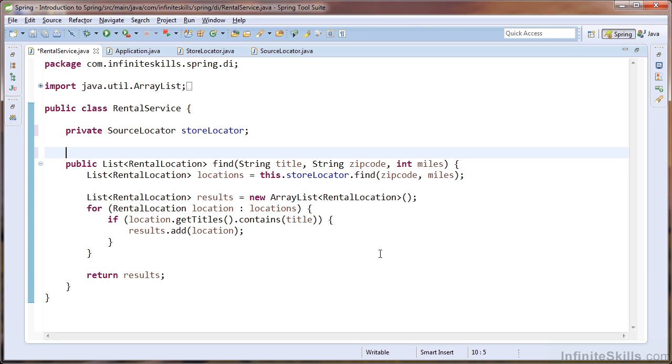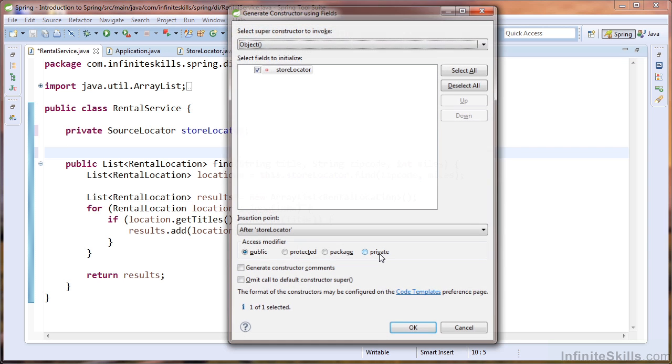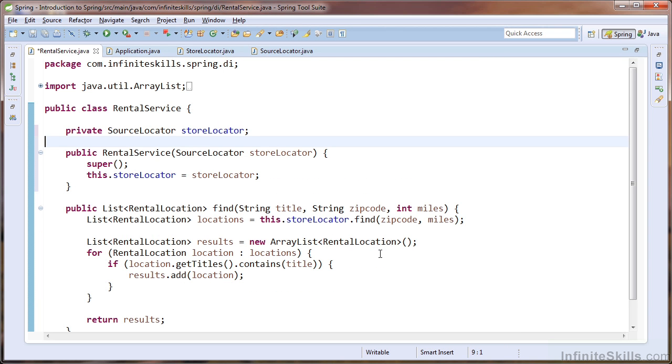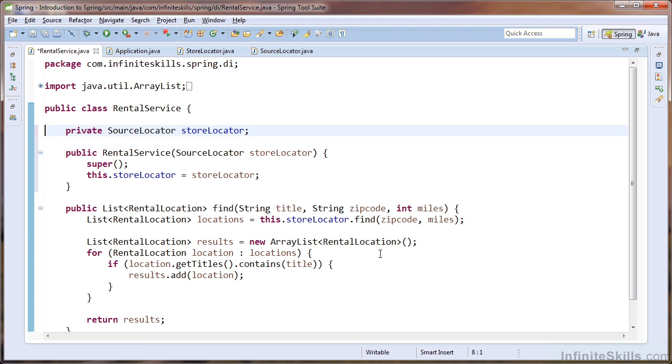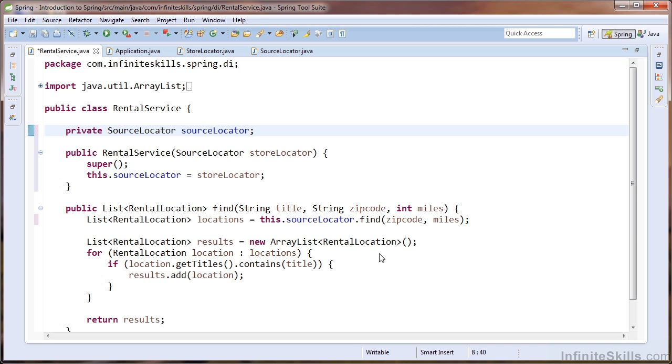To do that, I'm going to create a constructor using the field. So now we have a rental service constructor that takes an argument of type source locator and assigns that argument to our field named store locator, which is of type source locator. Now I'm going to take a minute to correct the name of that field so it's a little bit more intuitive. We'll change that to source locator. Now having made this change, we can now inject whatever implementation of the source locator interface we would like to the rental service as dependency. We have decoupled the rental service from the concrete store locator implementation.